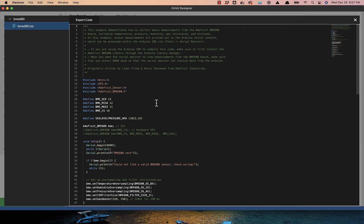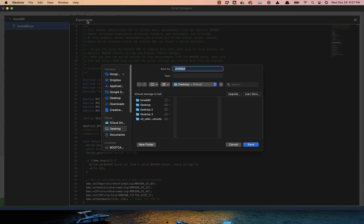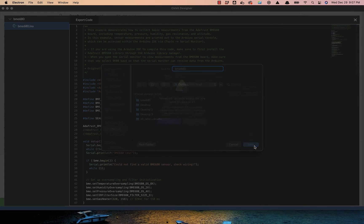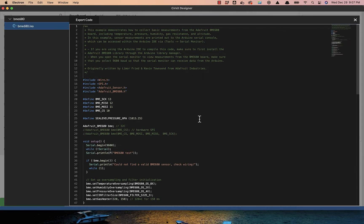Now the first thing I want to do is export this code and import it inside the Arduino IDE, which will allow me to compile and upload that to the Arduino. So I'll go ahead and export this to my desktop. I'm just going to call that BME 680, and I'll replace the existing folder.